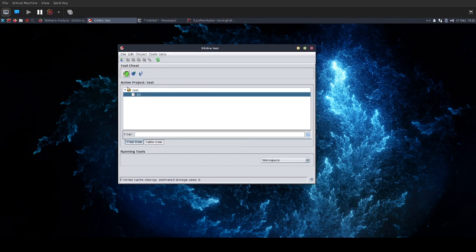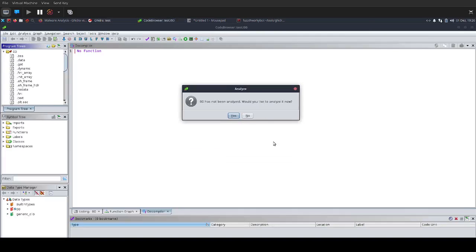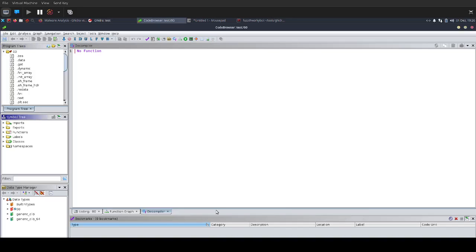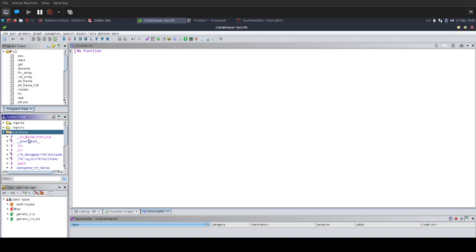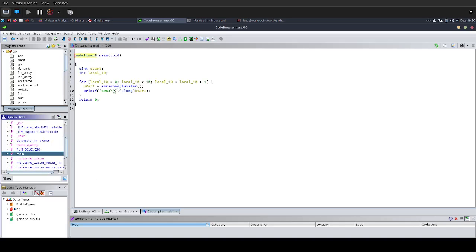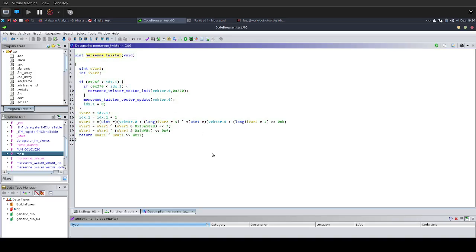I have Ghidra here. This is just the main window, and I have this binary which is called 00. I coded this. It's just a Linux executable, an ELF 64-bit, and I'm just going to click on the Analysis button here.